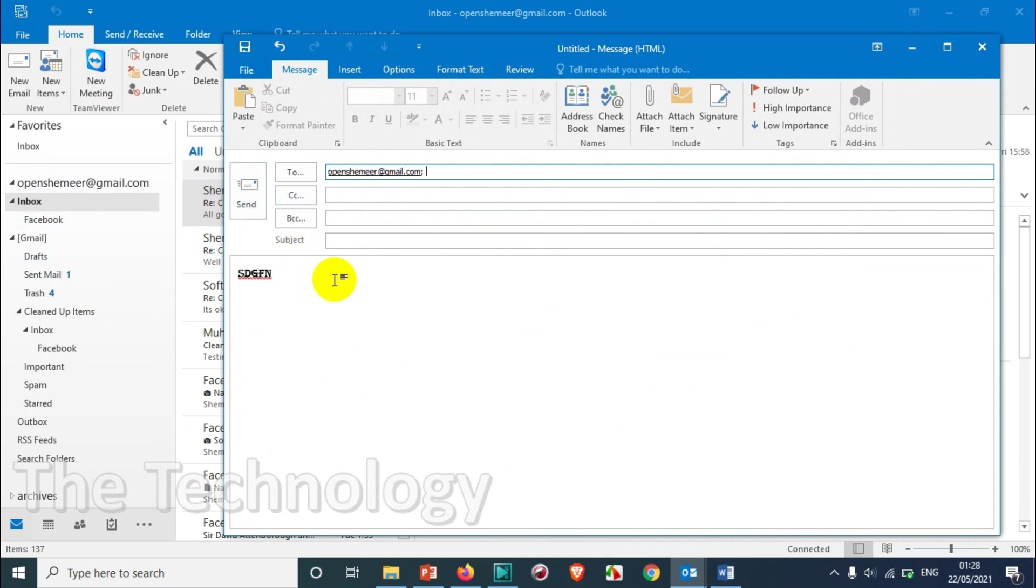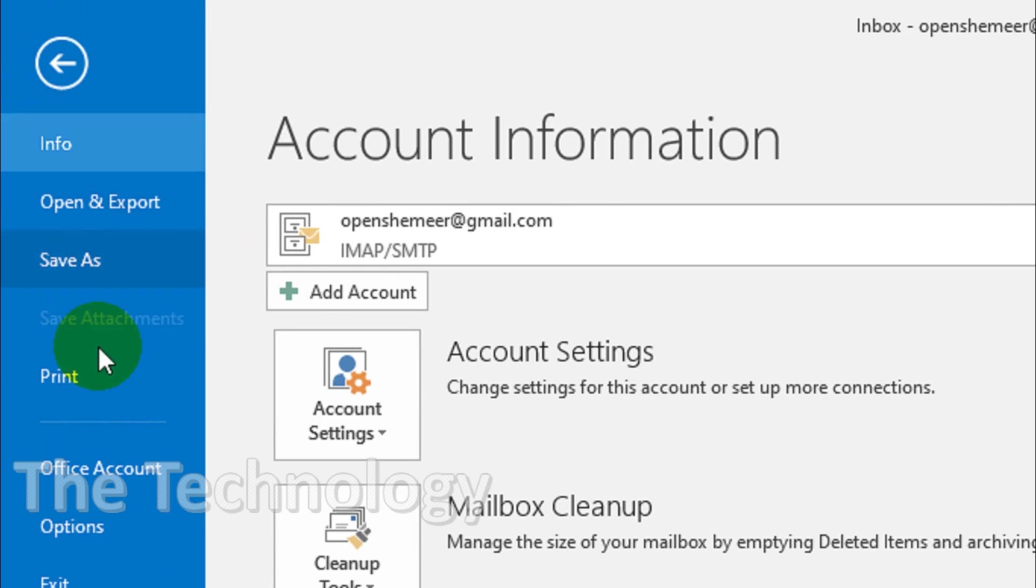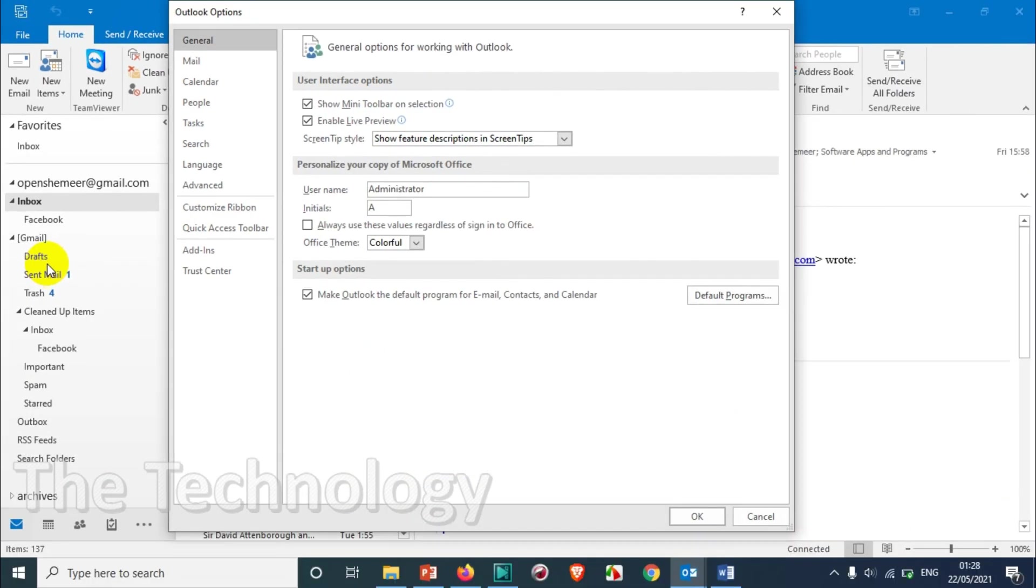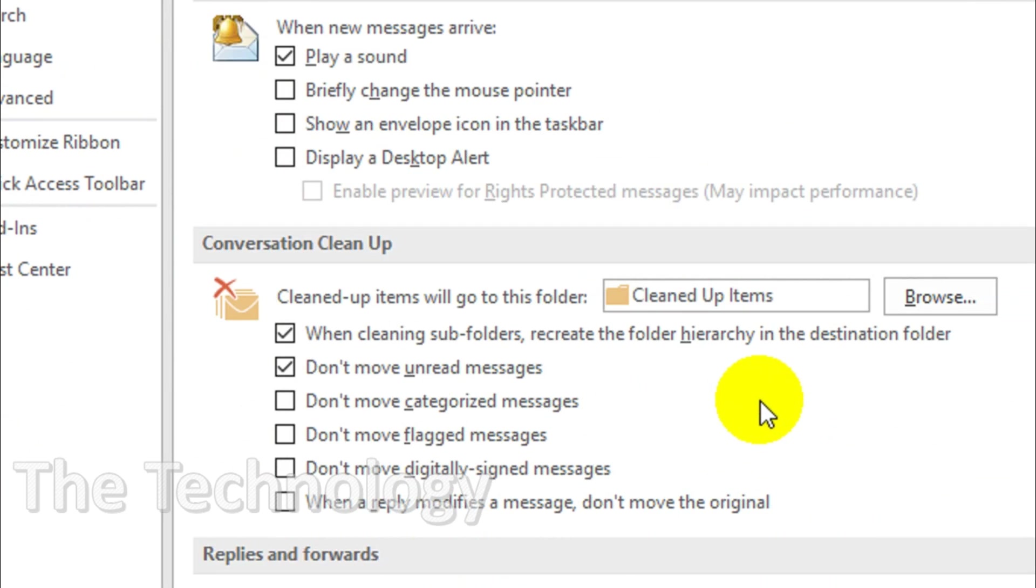First of all, you need to click on the File option. Under File, go to Options. In Options you will see Mail, and under Mail, when you scroll down you will see the save message option.